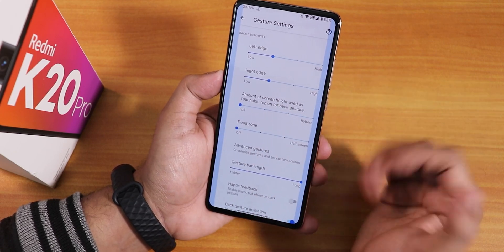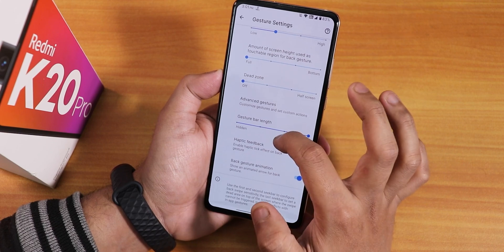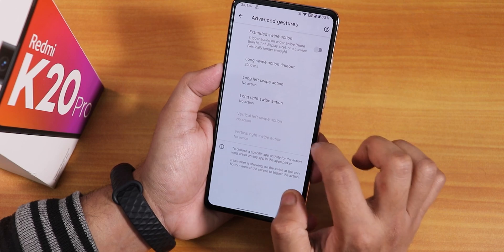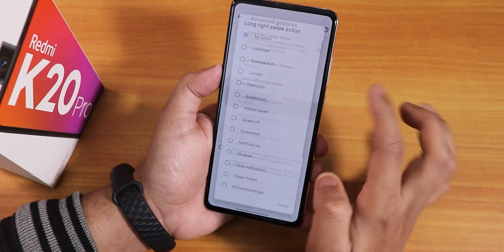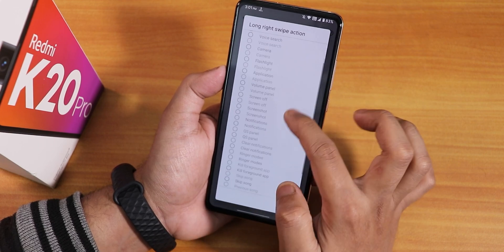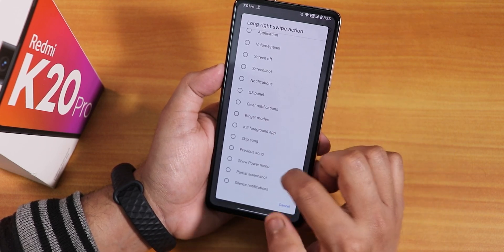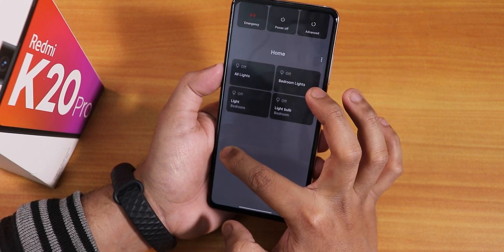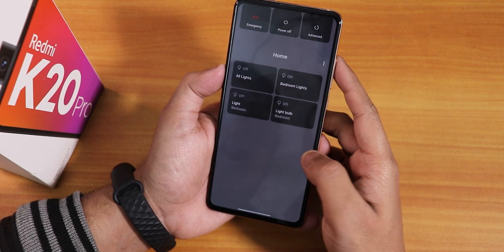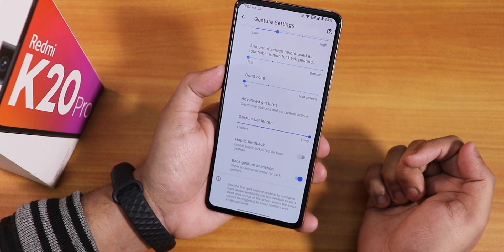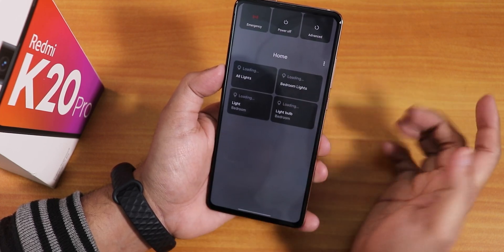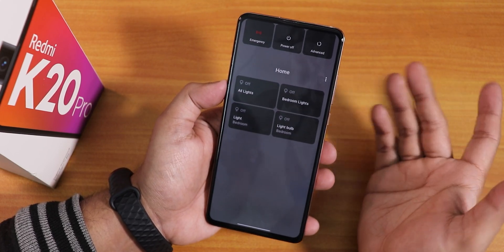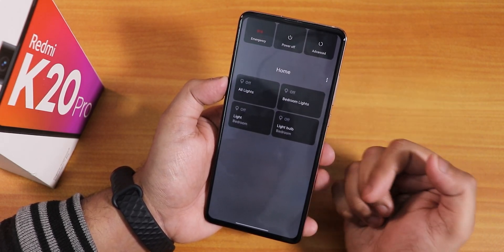There's dead zone customization too. In advanced gestures, there's an extended swipe action — if you hold and extend the swipe, it can perform a set action like showing the power menu or taking a screenshot. I set it to show the power menu on the right side, so a normal swipe goes back while an extended swipe opens the power menu. These are cool and useful features.